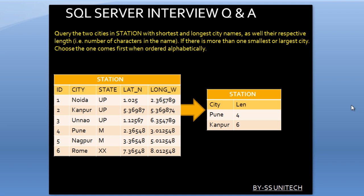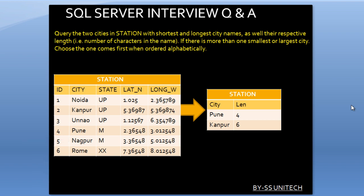As we can see, we have Pune and Kanpur in the output. Pune has length 4 and Kanpur has length 6. In the case of Pune, we also have Rome with four characters, but if we sort alphabetically, Pune comes first. Similarly for Kanpur and Nagpur, both have six characters, but Kanpur comes first alphabetically. That's why Kanpur is in the output. So how can we write the simplest query for getting this output?